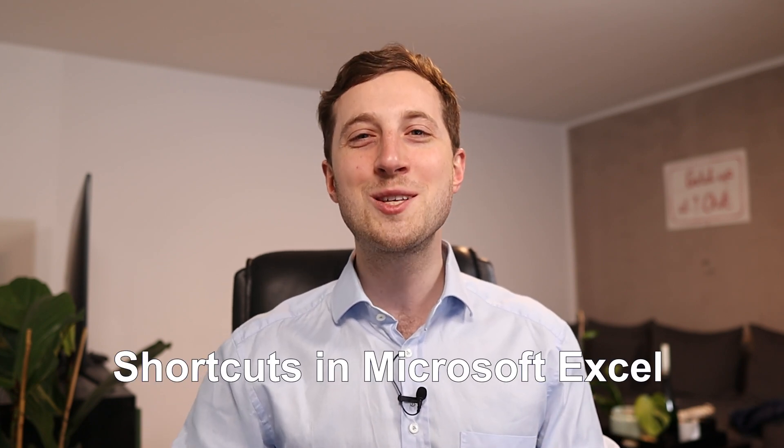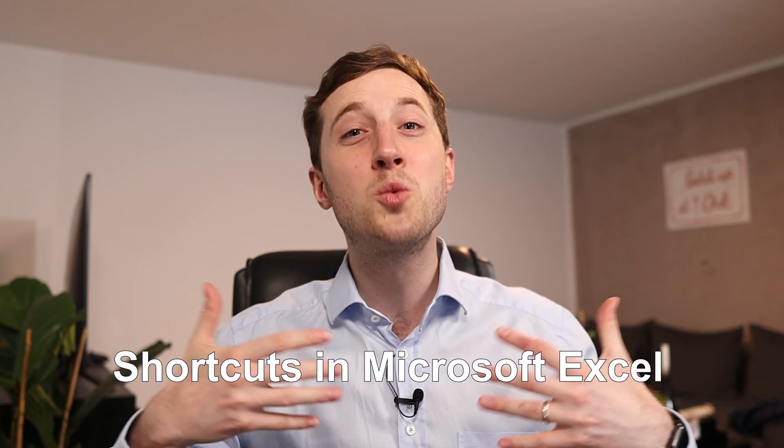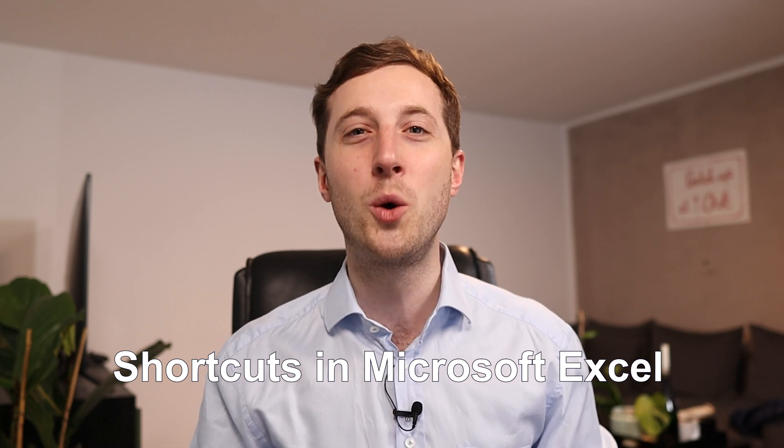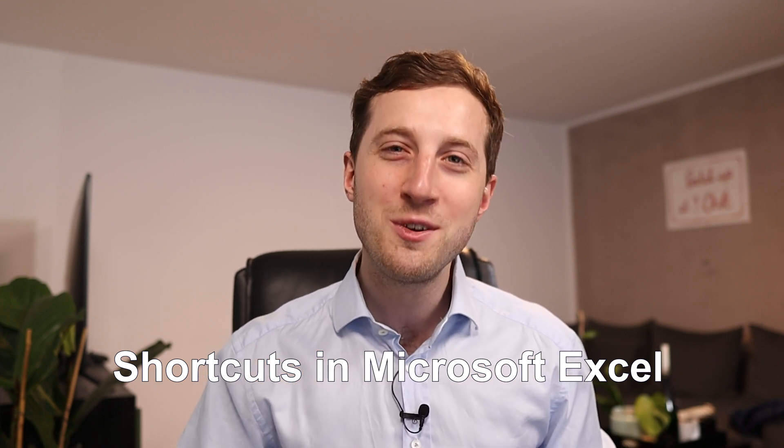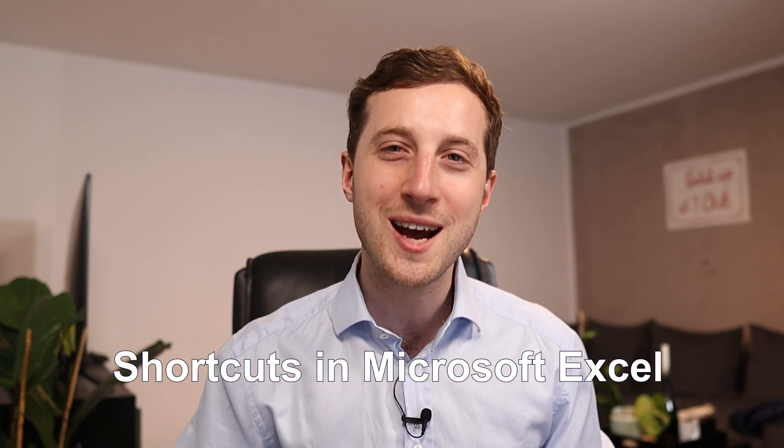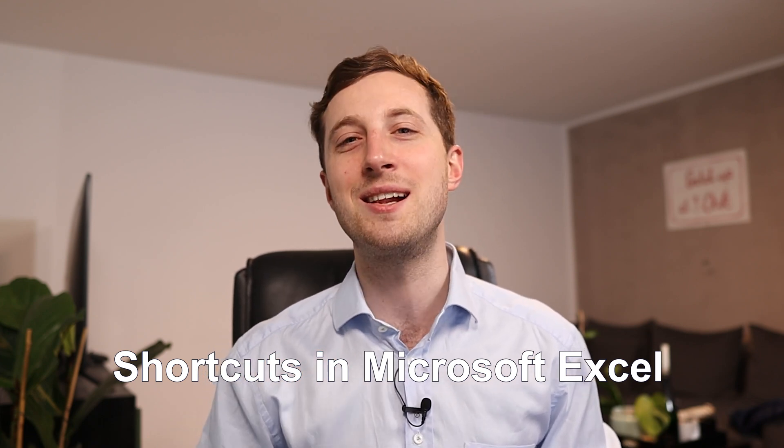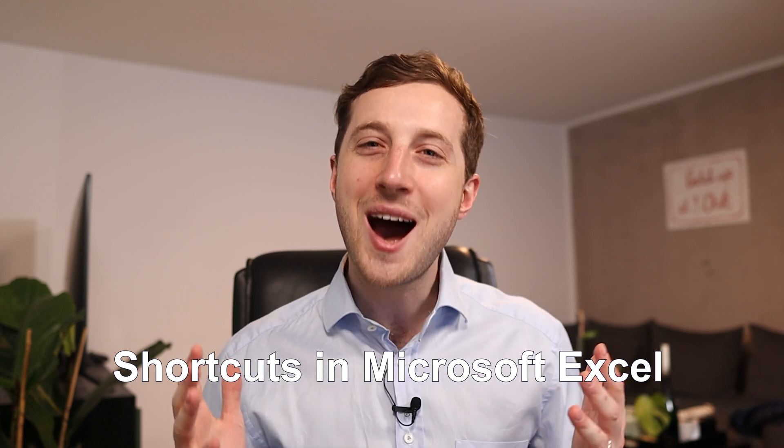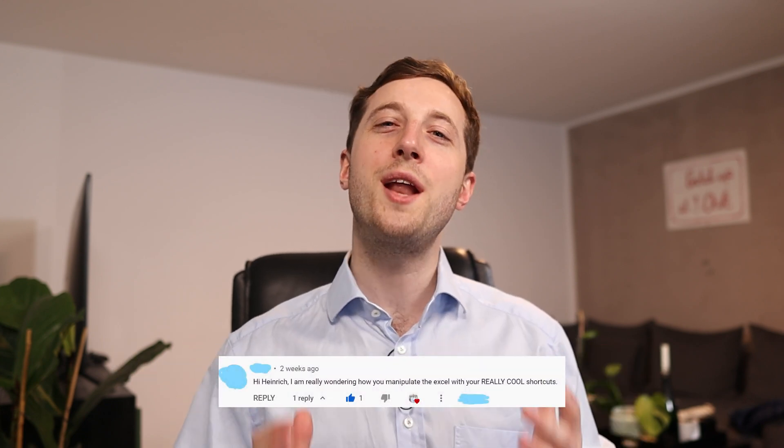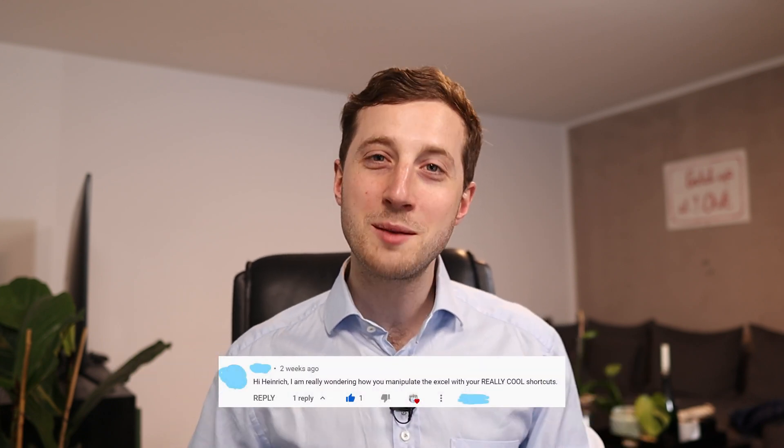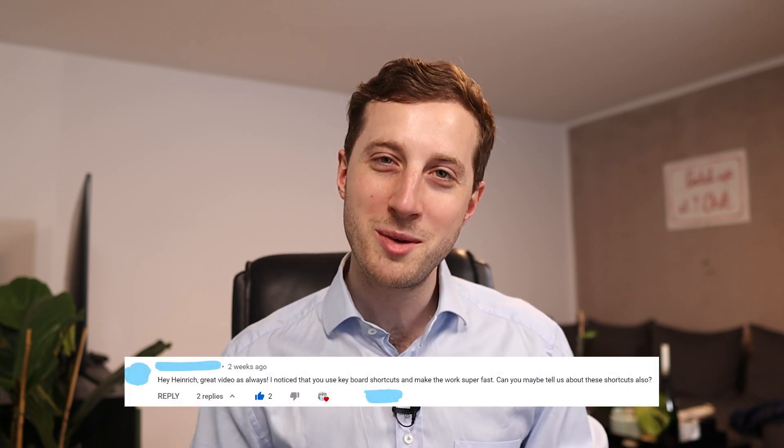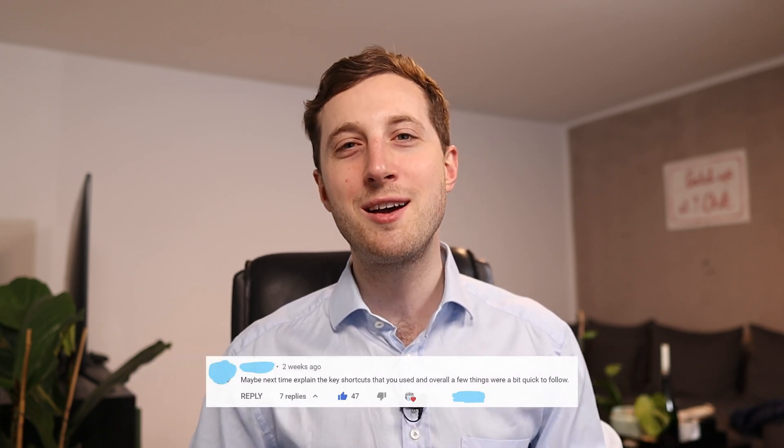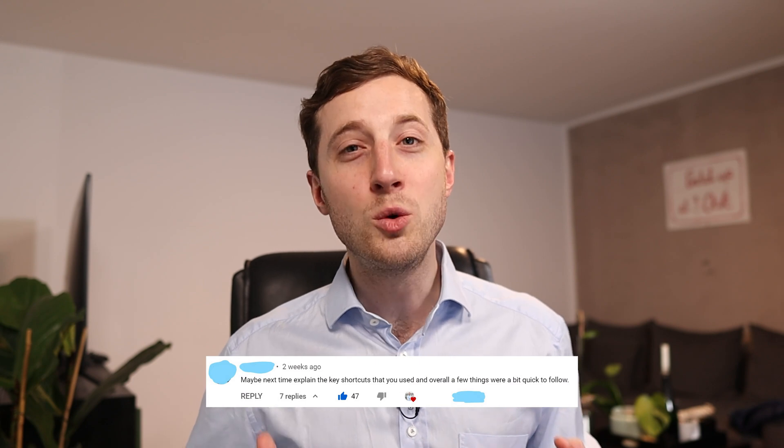Today's video topic is once again going to be Excel, and specifically shortcuts in Excel. This is a highly requested topic after my last video on Excel formatting. Plenty of people requested this in the video comments, so it's going to be insightful. I will show you what shortcuts I used during my time in consulting, how I was productive working in Excel.